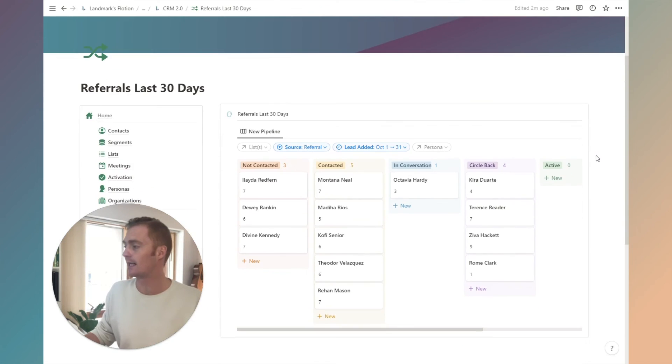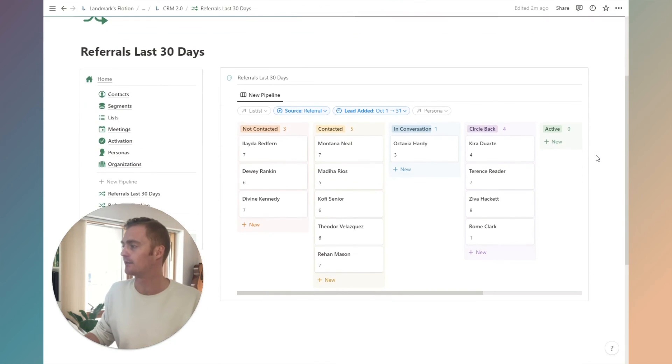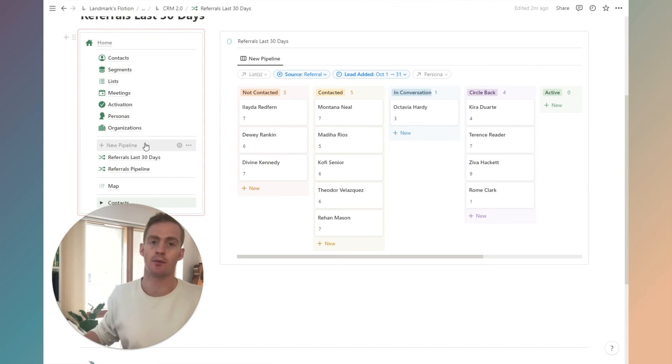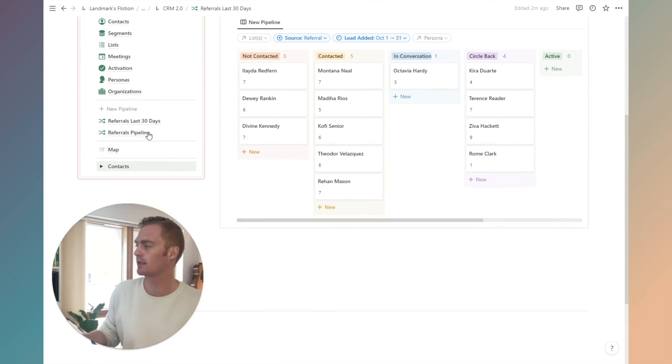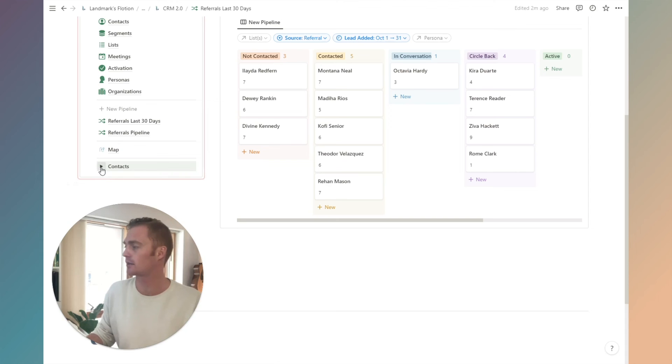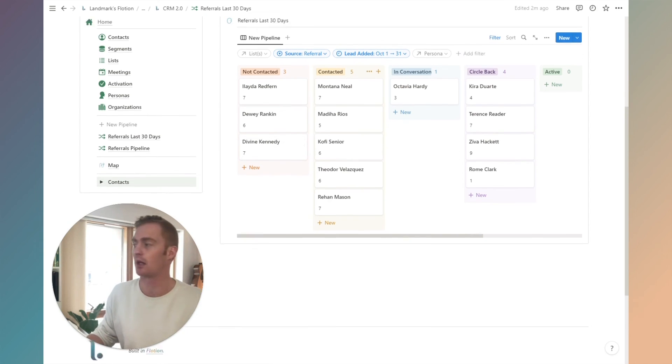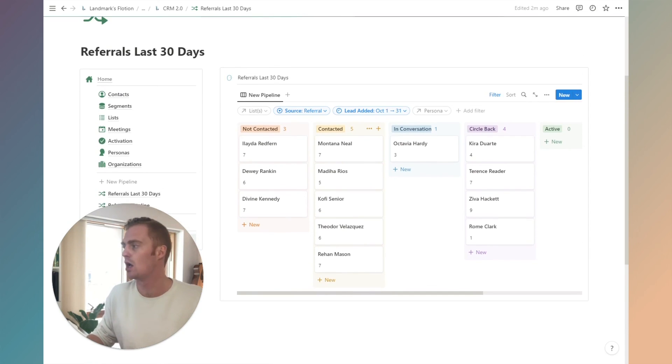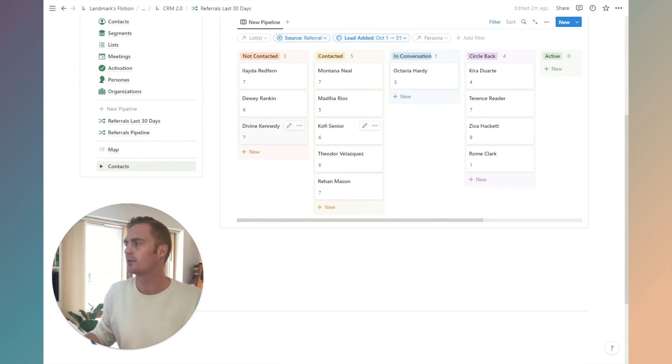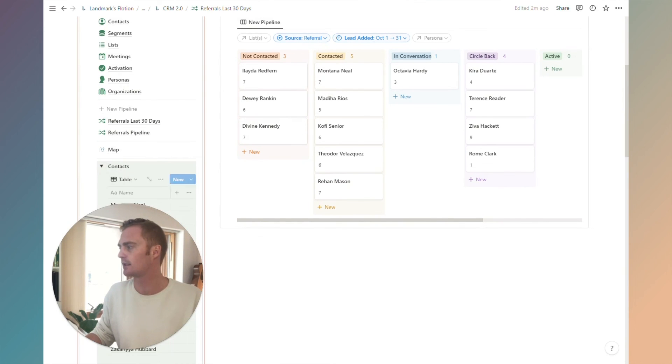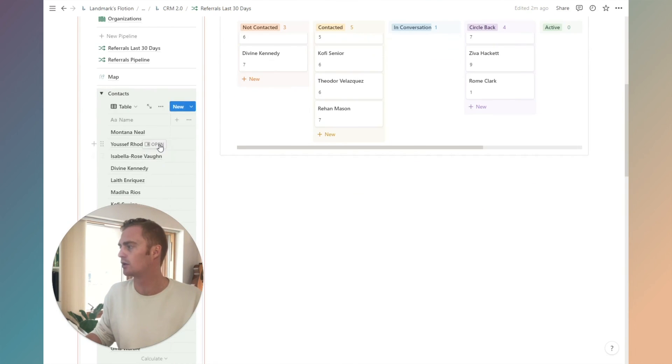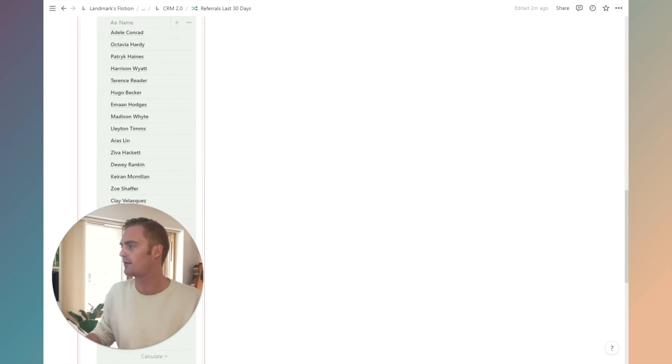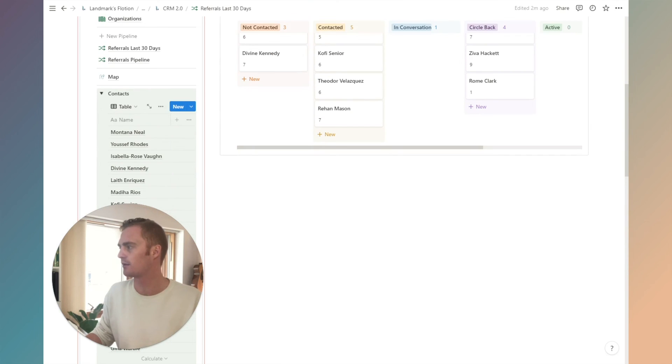Another way that we can create and add information to our pipelines is by dragging contacts directly from our contacts widget here into a specific pipeline. So why would that be useful? Well, remember we just created that contact called new contact which didn't have any information about it.